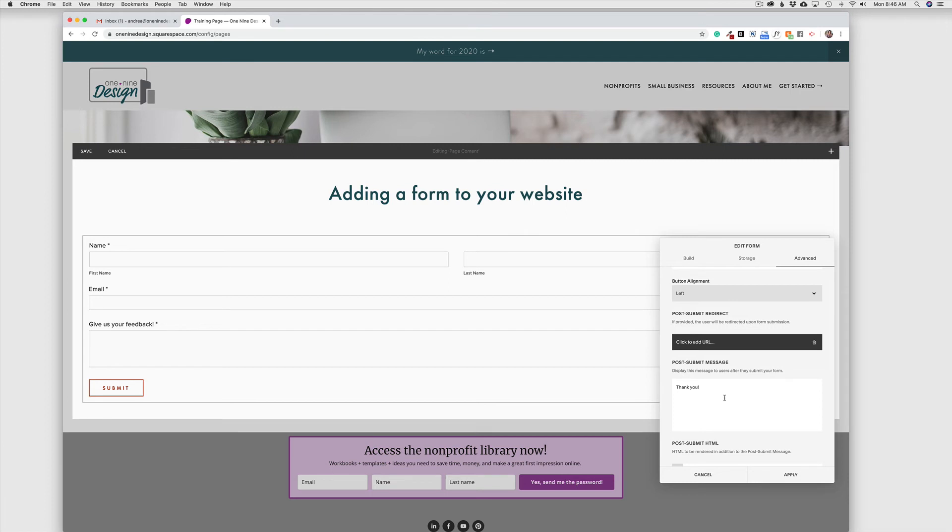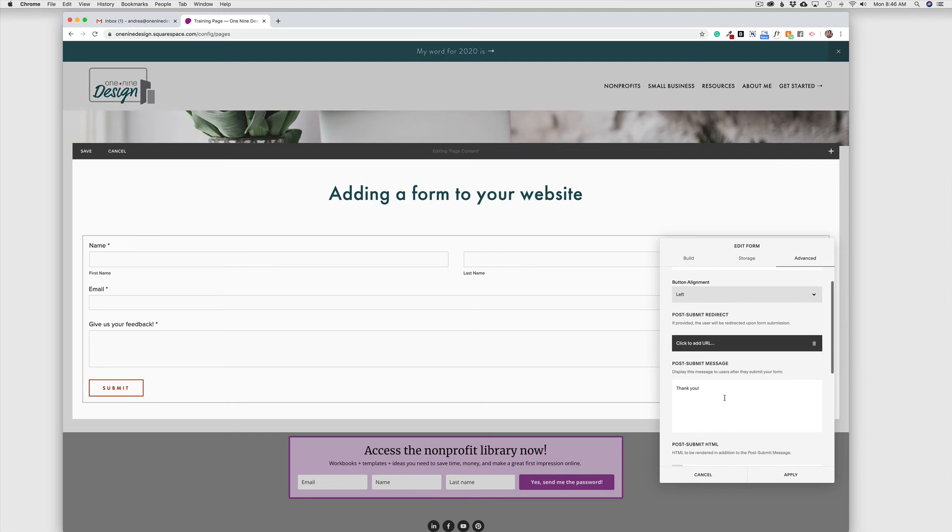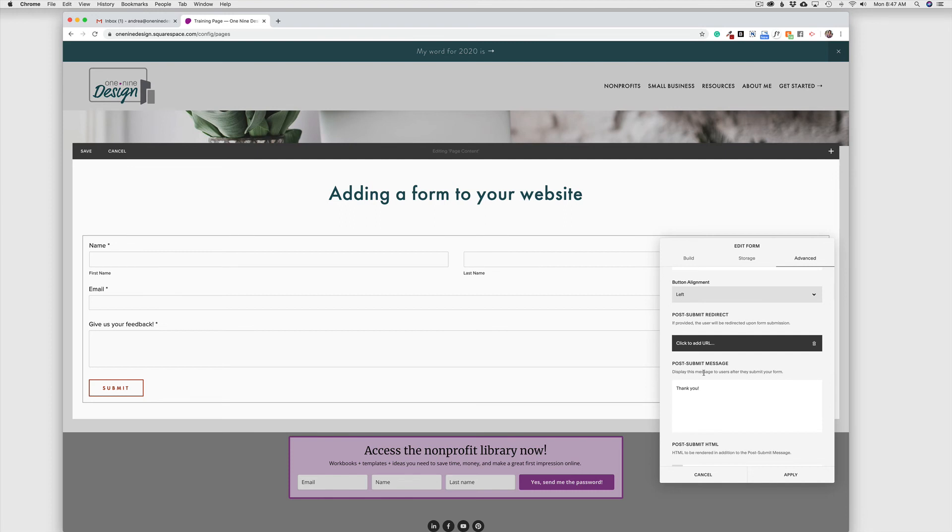Don't want to get too in-depth here on this particular video, but if you are tracking conversions on your website and you want to know that someone has taken the action that you wanted them to take, you can create a custom thank you page. And then over in Google Analytics, you're going to add that page as your conversion goal. So, we know the only way they can get to that Post Submit page is to have completed this form. And so, we can track how many people completed the form that way as well.